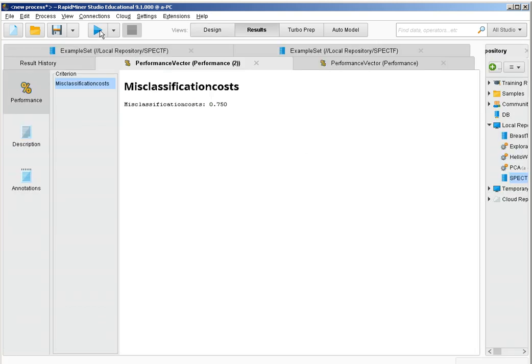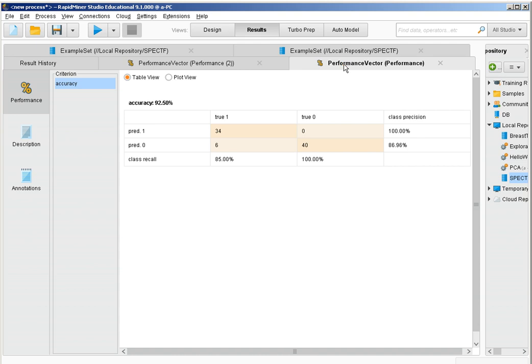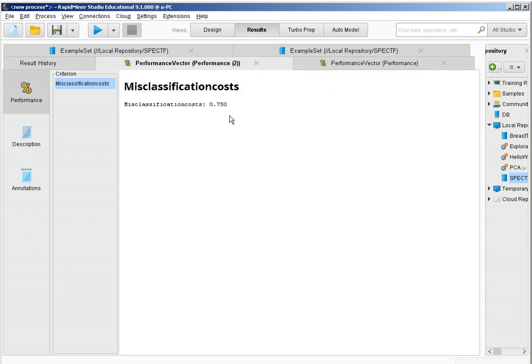If I run the process, now besides having the accuracy measure and the confusion matrix, I also have a measure for the cost. The cost is 0.75 per instance — that's how RapidMiner computes it: the overall cost divided by the number of instances in the testing dataset.